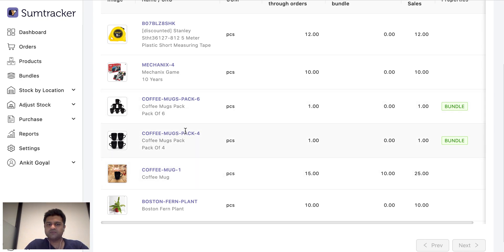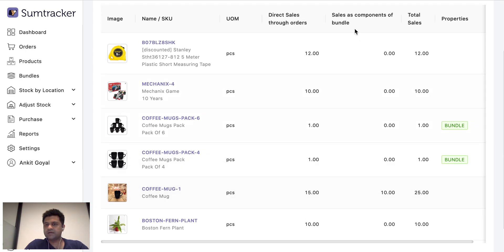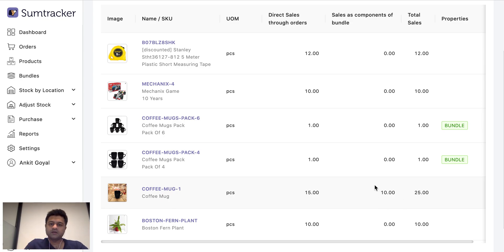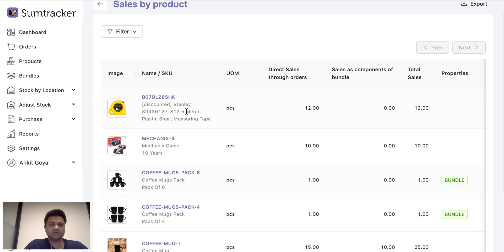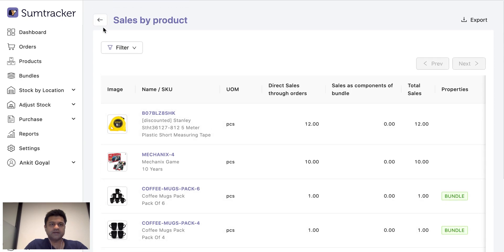That means 10 of my coffee mugs were sold as part of a bundle. So it is important to know the consumption of each of my components as well. So this report gives you that.